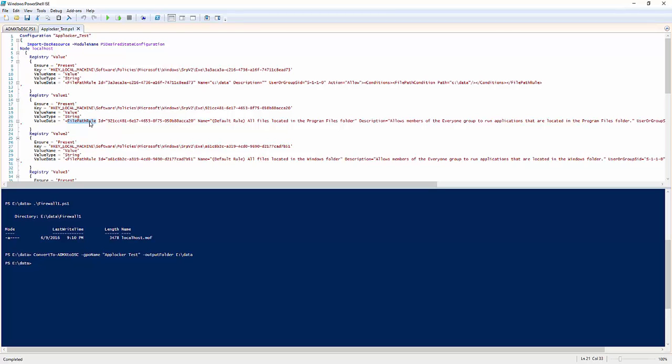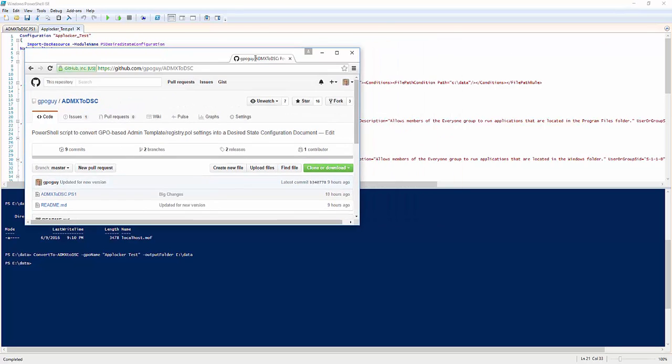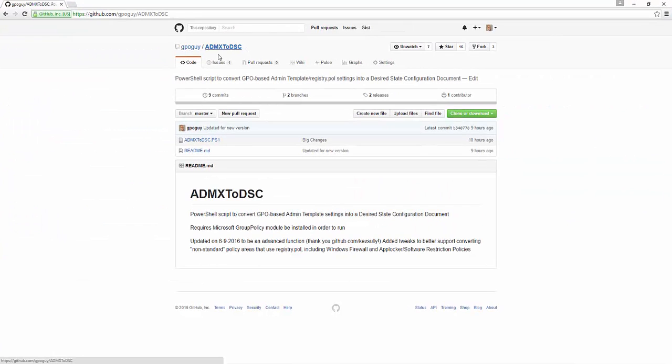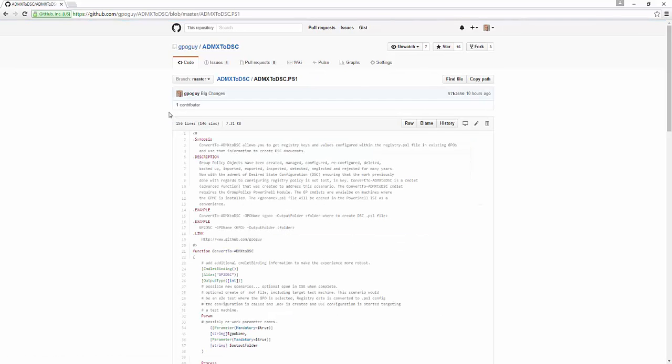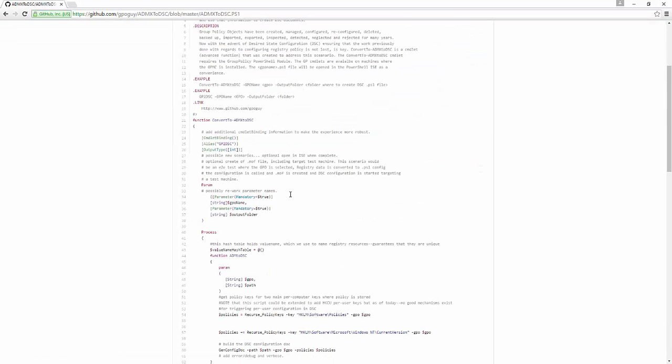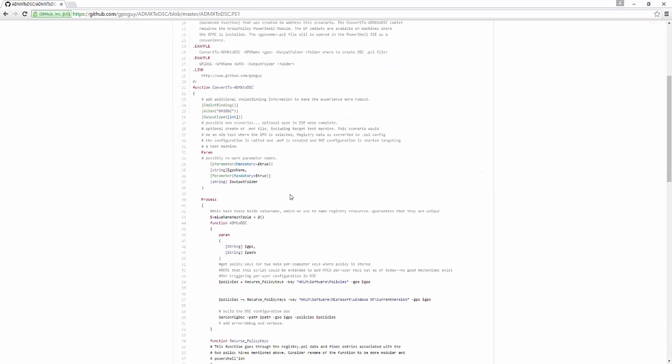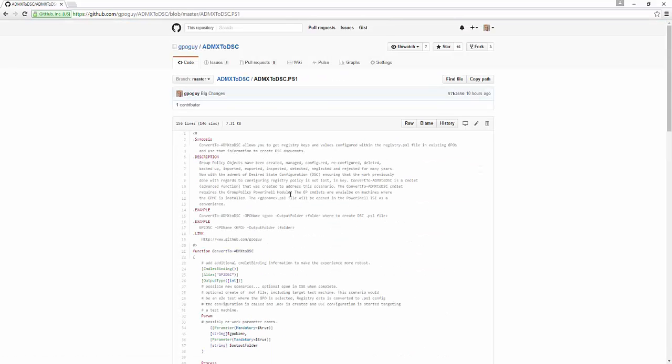Head on over to GitHub slash GPOGuy and you can see it. If you go to GitHub GPOGuy and then ADMX to DSC, you'll see the script right here and you can grab it. Anyone out there in PowerShell land that wants to check it out, make changes, make updates, much appreciated. I will take any and all pull requests. Thanks very much and go DSC.